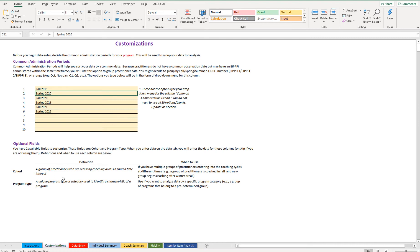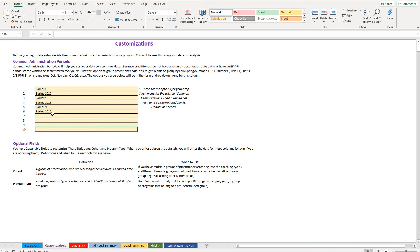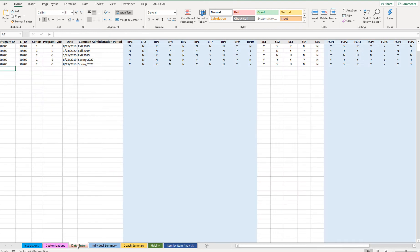The next section covers the optional fields. You have two optional fields: cohort and program type. If you have practitioners receiving coaching across a shared time interval, you might group them by cohort. If your practitioners come from different programs or you want to identify them by program, you can use the program type field. With these two fields you type in the cohort or program type directly, and you can also choose not to use them at all.